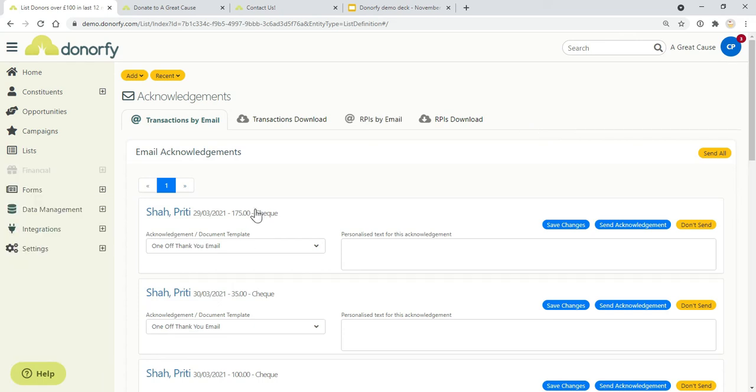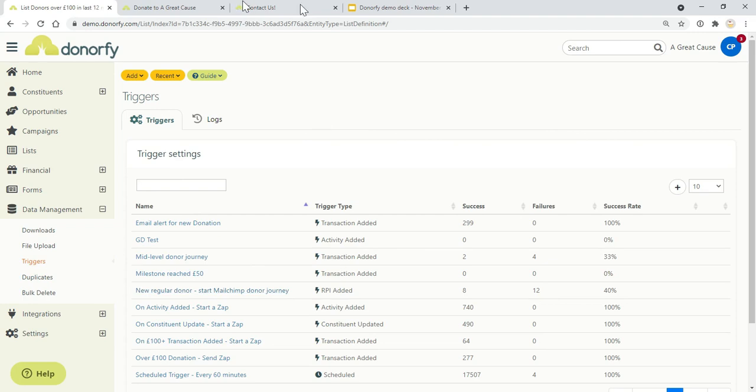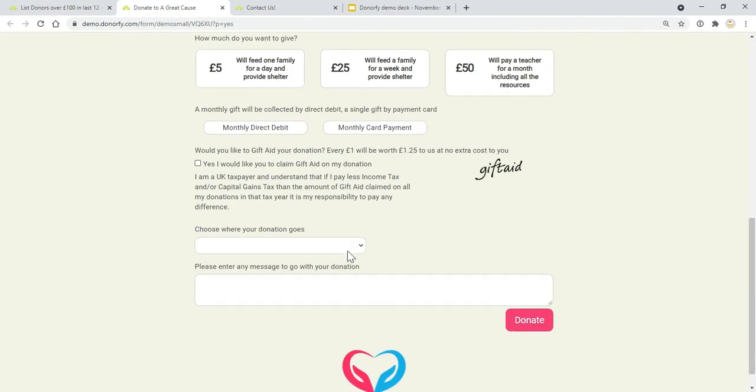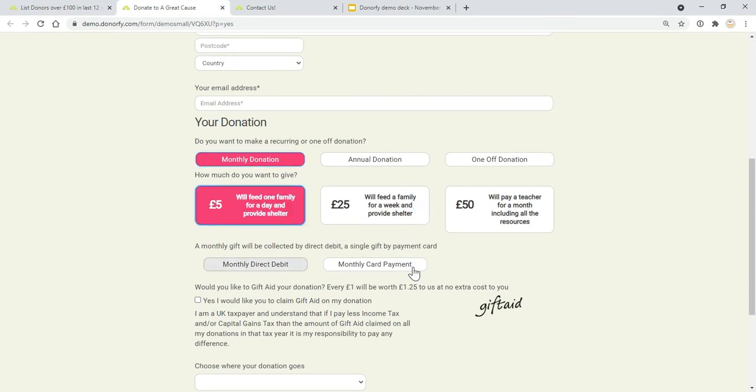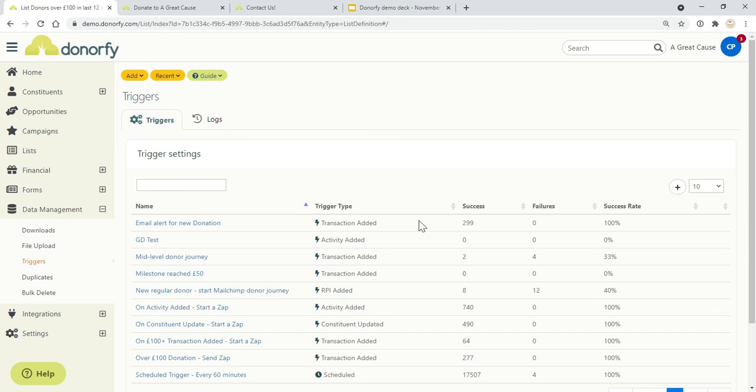I also just want to show you triggers. With the free version of Donorfy, you get up to three triggers with the system, and these can be really helpful to help you start to automate some of your processes. One example of this could be that somebody has become a regular donor. So they've come onto your website, they've hit a monthly donation via direct debit, set that up by clicking the donate button, and then you want to trigger a Mailchimp journey for them. It might be that you want to send a message straight away, then after a month, then after six months. The triggers will allow you to start this Mailchimp donor journey. They don't just have to be used for Mailchimp—they can be used for lots of different things, triggering an email, for example. You can have up to three of those triggers within the free version of Donorfy.